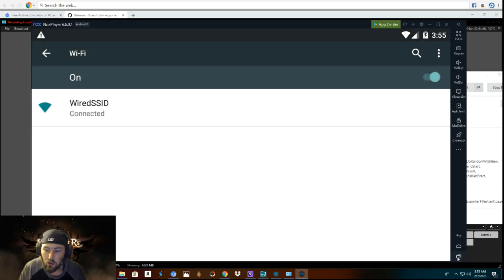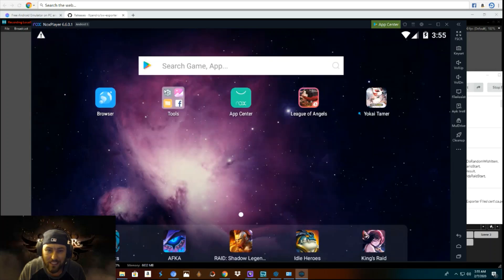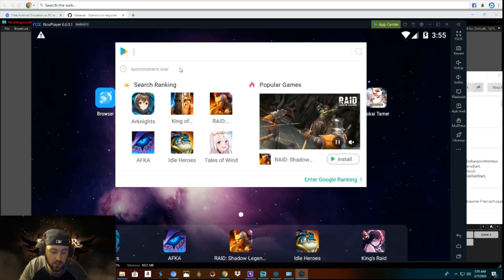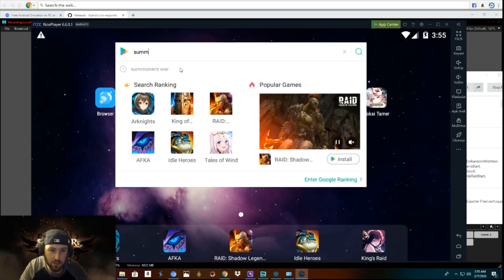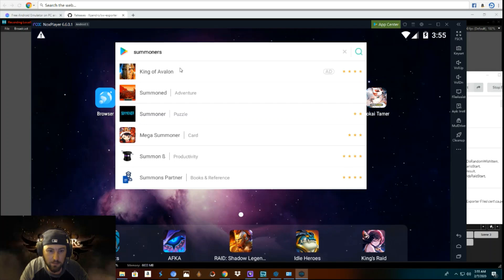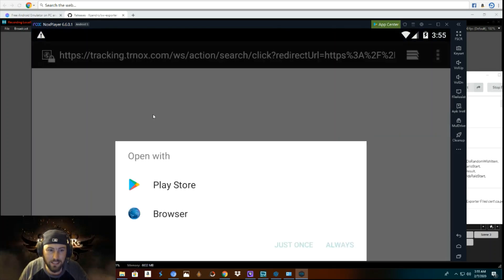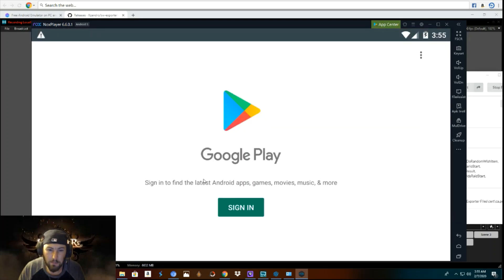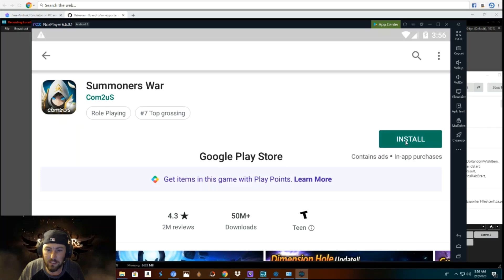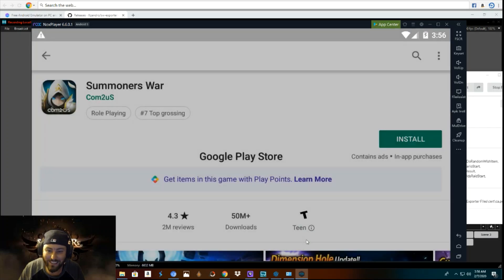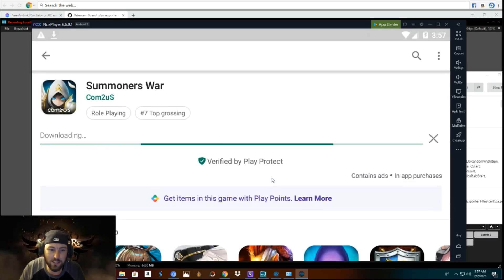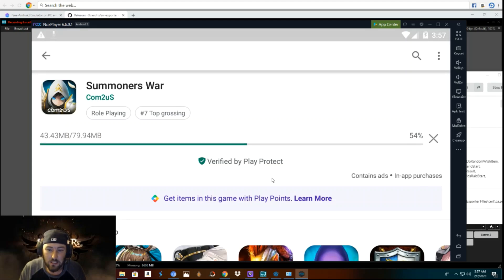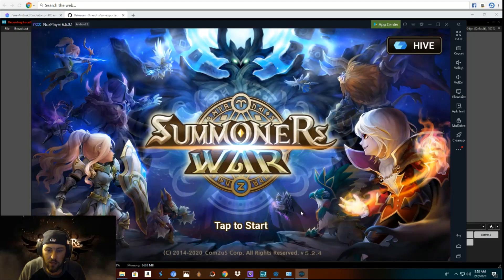And then you go back down here and you are ready to download Summoner's War. So now you go to Summoner's War, you search it right up top. You click on that. You open with the play store, whatever you want to do. I will put always. So once you are logged in, you click install. Accept. You just wait for it to install.